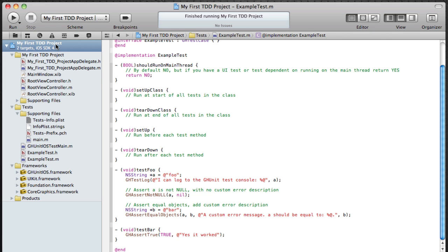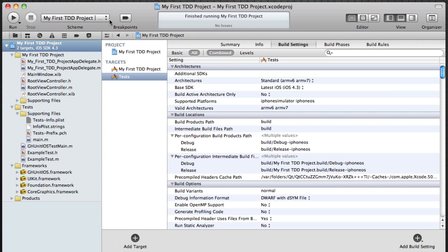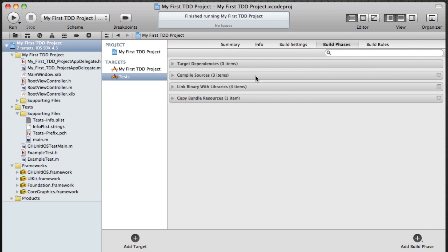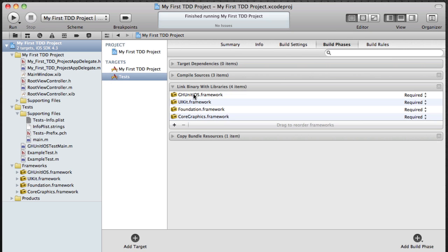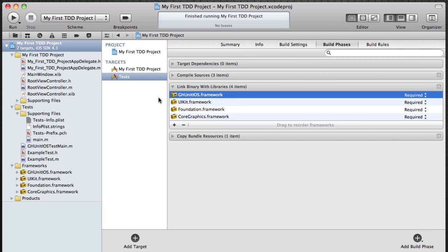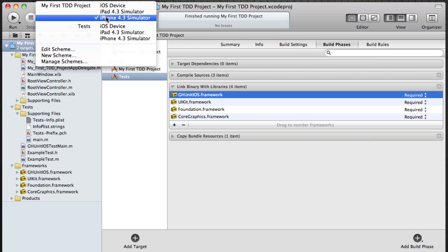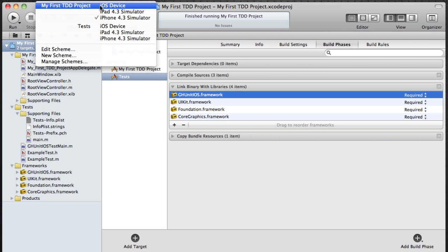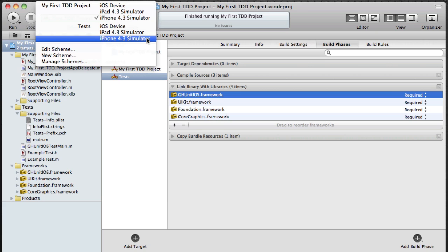So with that done I can actually now run my test because it's using the GHUnit iOS framework. So let's do that now. You can run it on the iOS device but I'm going to be running in the simulator.